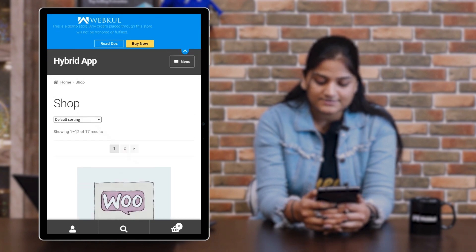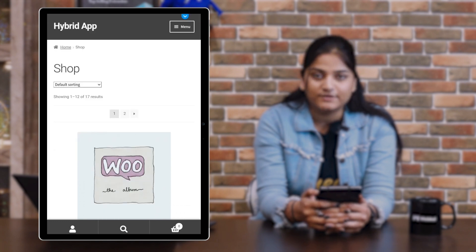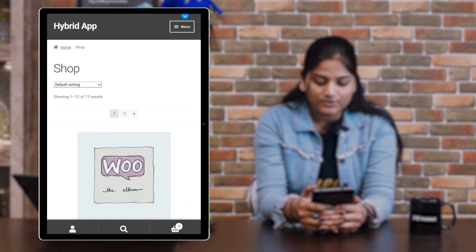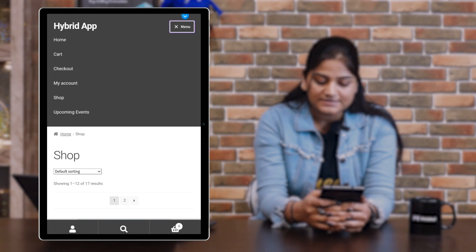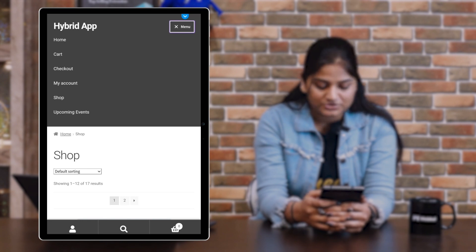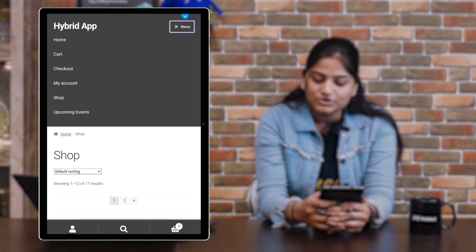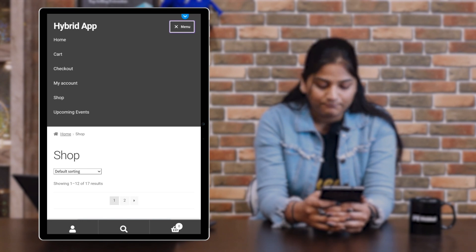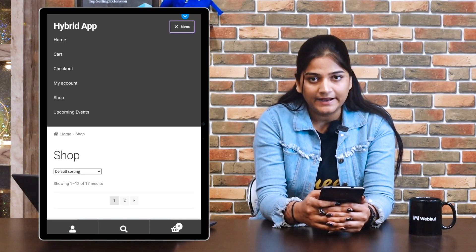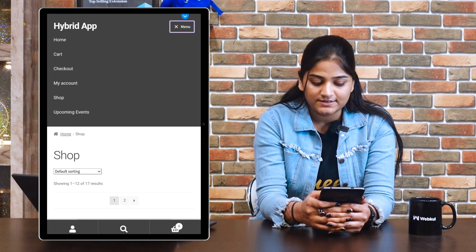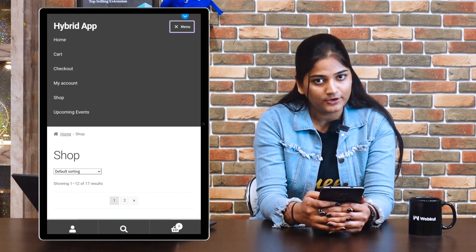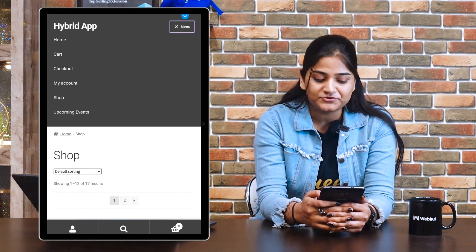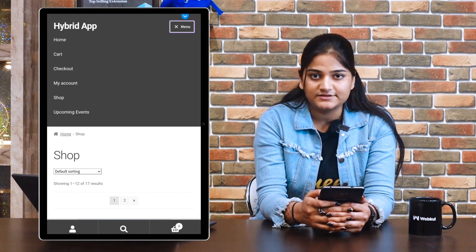On the right side, in the upper corner, you can see the menu option. Click on the menu option. Here you can see all the options like home, cart, checkout, my account, shop, and upcoming events. The options which you have added from the backend will also appear here.